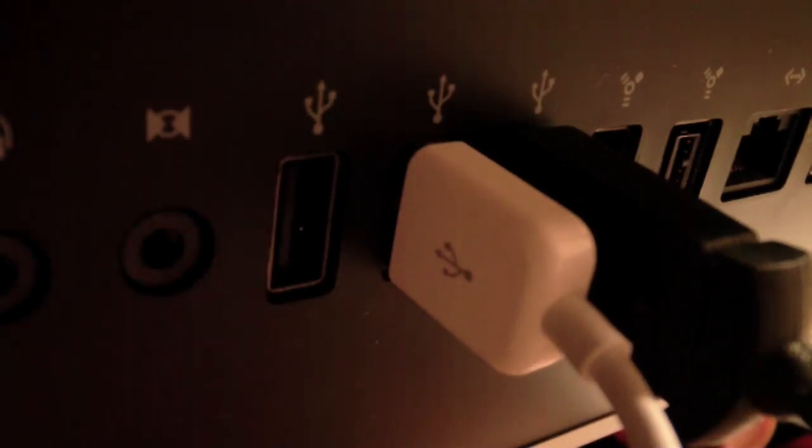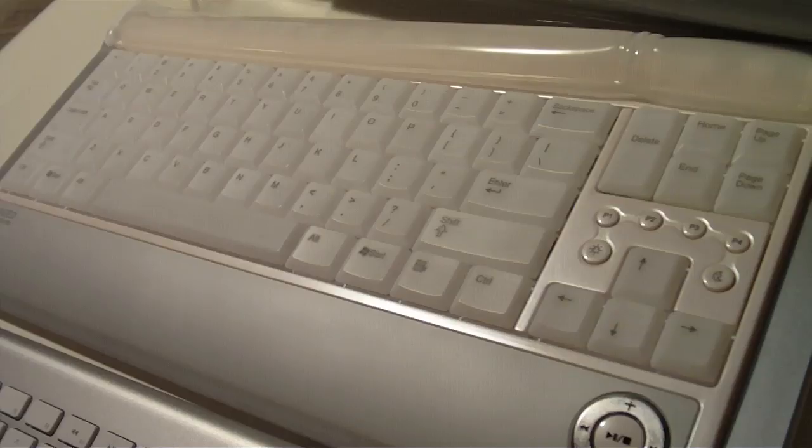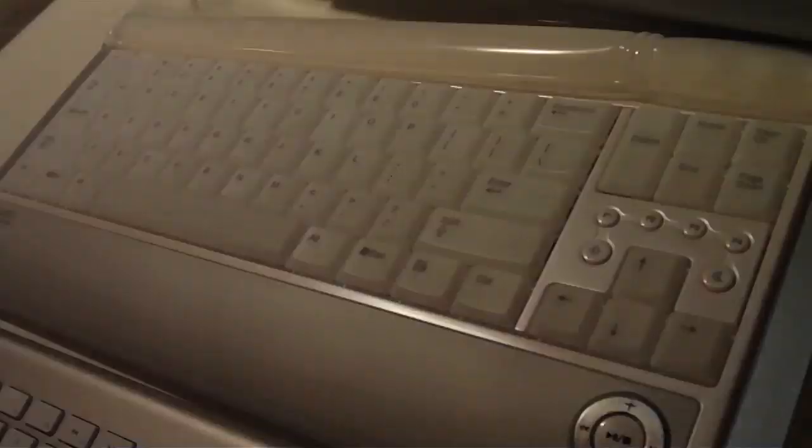I'm just going to plug the keyboard in. So the keyboard lights up better, I'm going to actually dim the lights here.